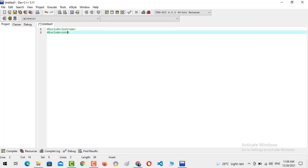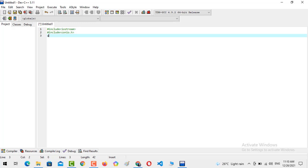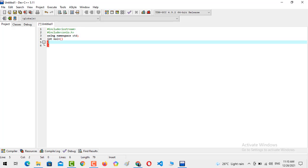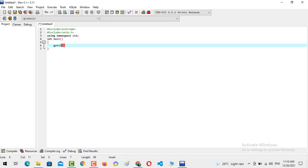conio.h, then using namespace std, integer main. I have declared and created a program structure with the header files. If you haven't watched the previous video, I recommend you watch the previous videos first so you can understand how things work in C++ and how you can work with the C++ language.